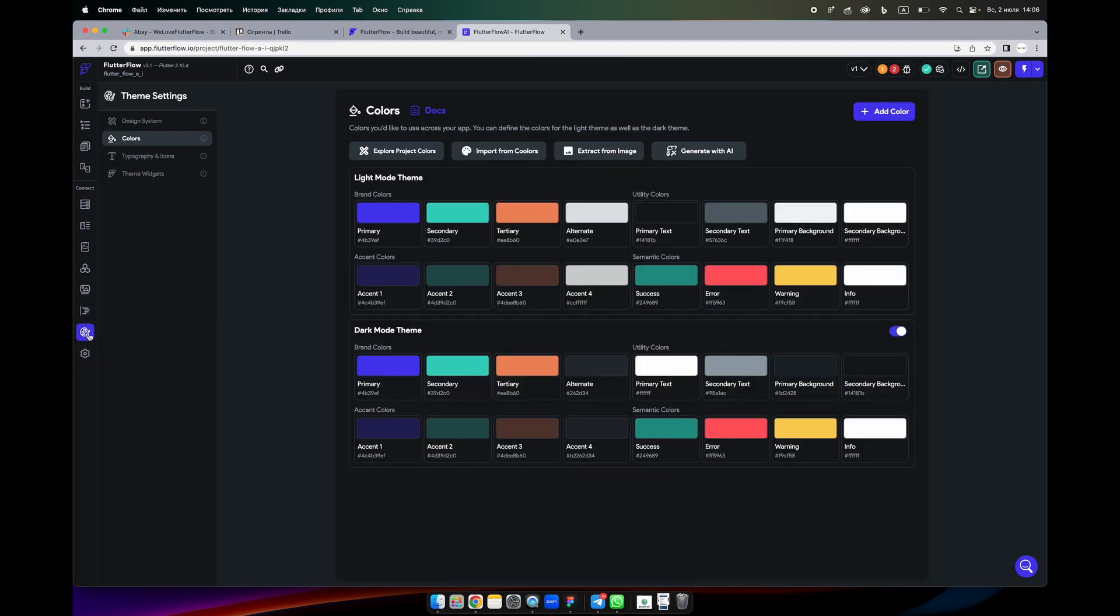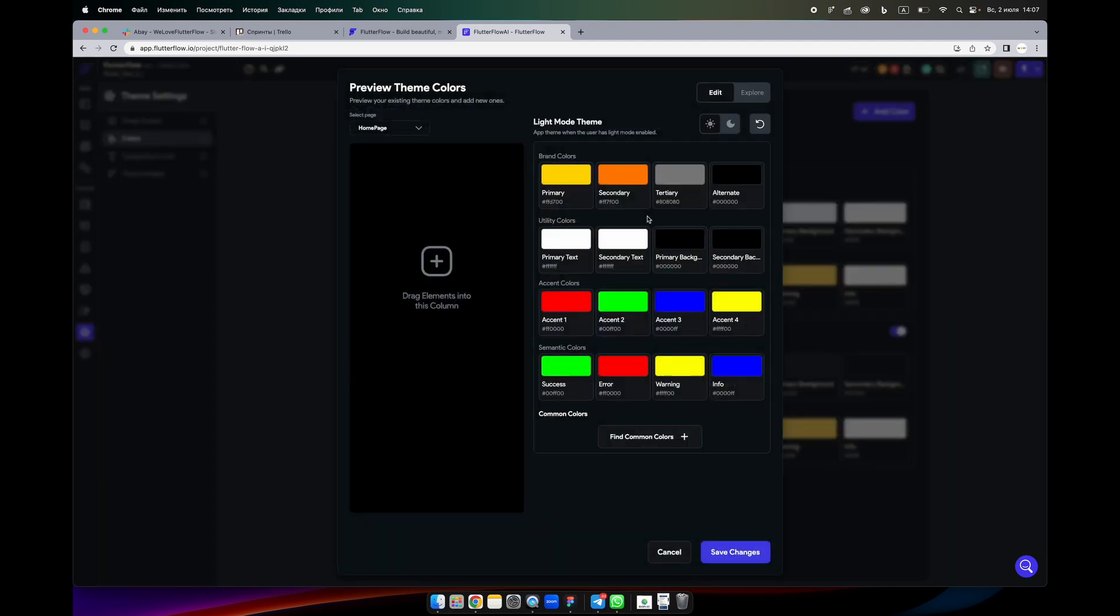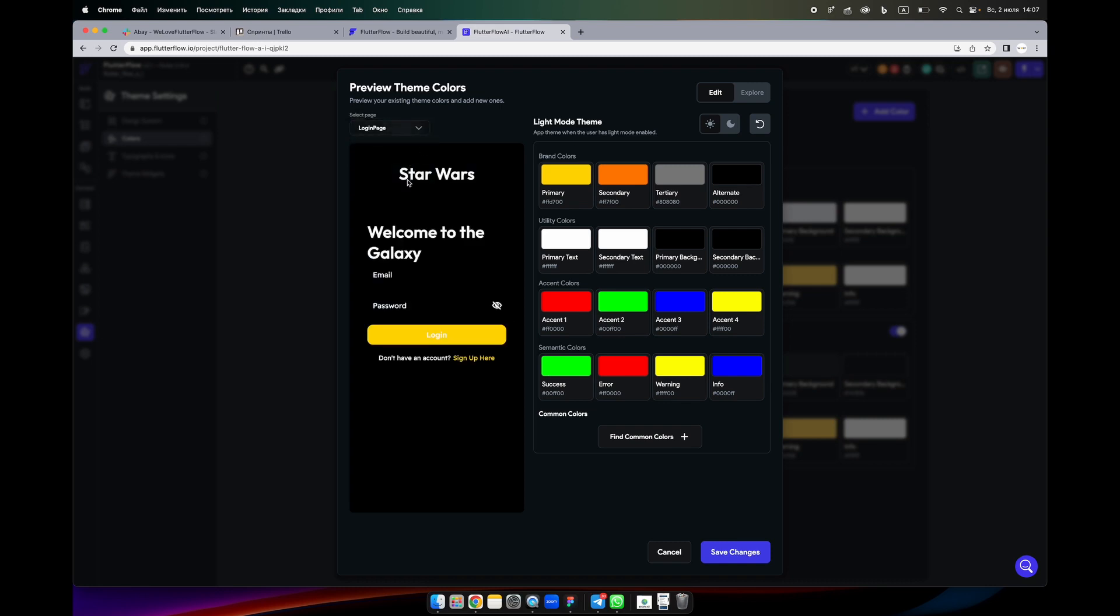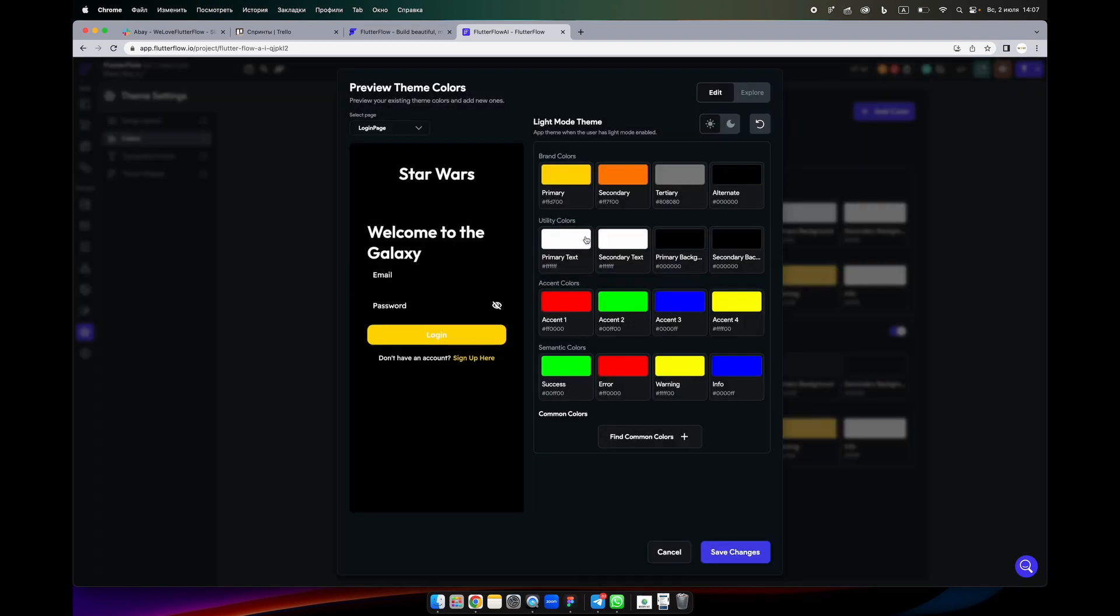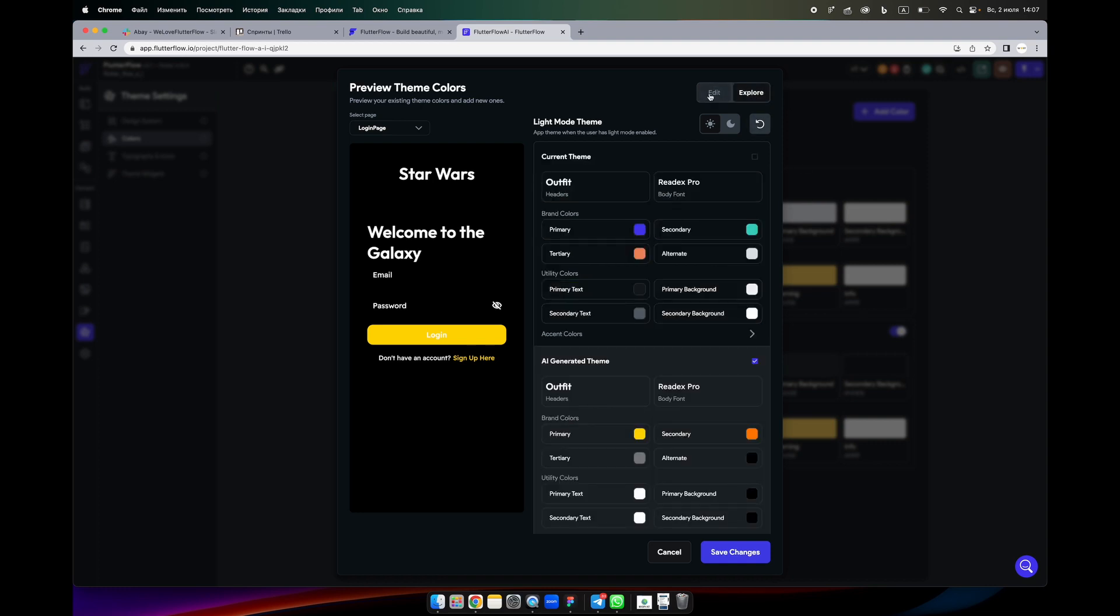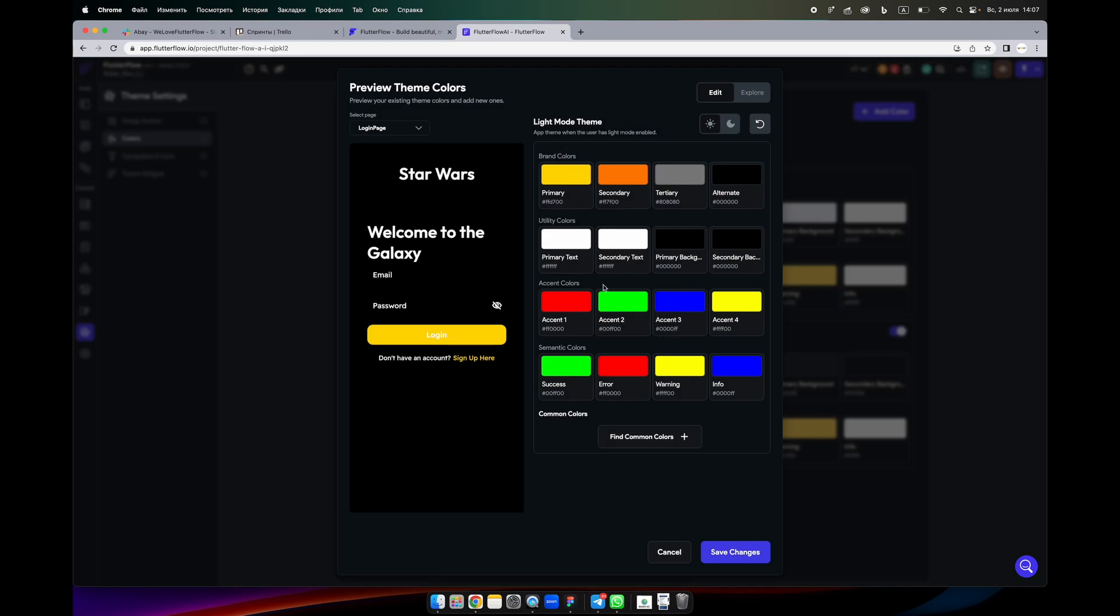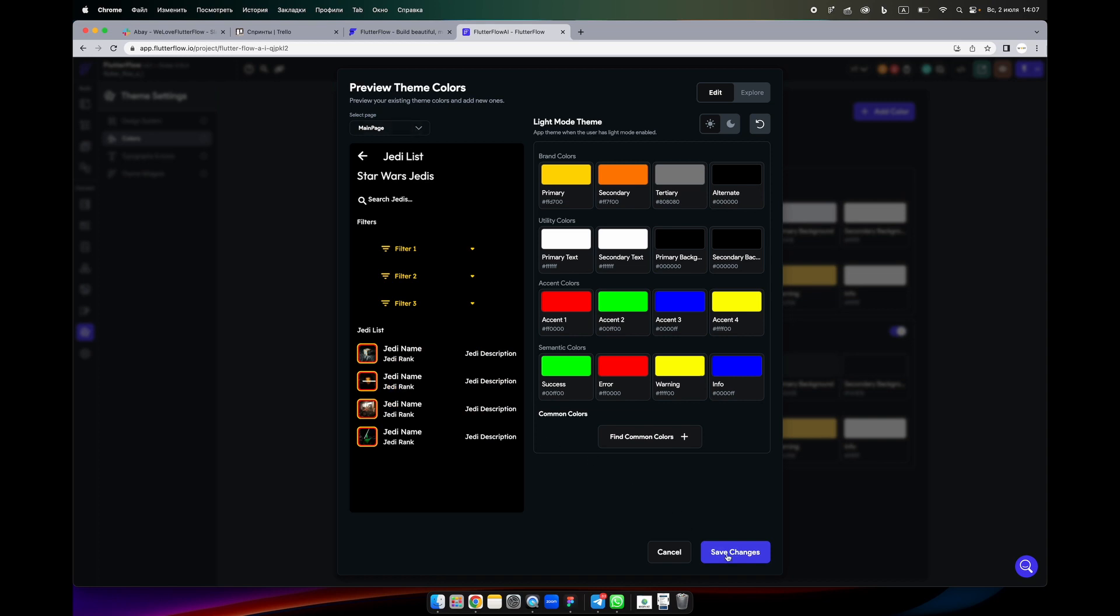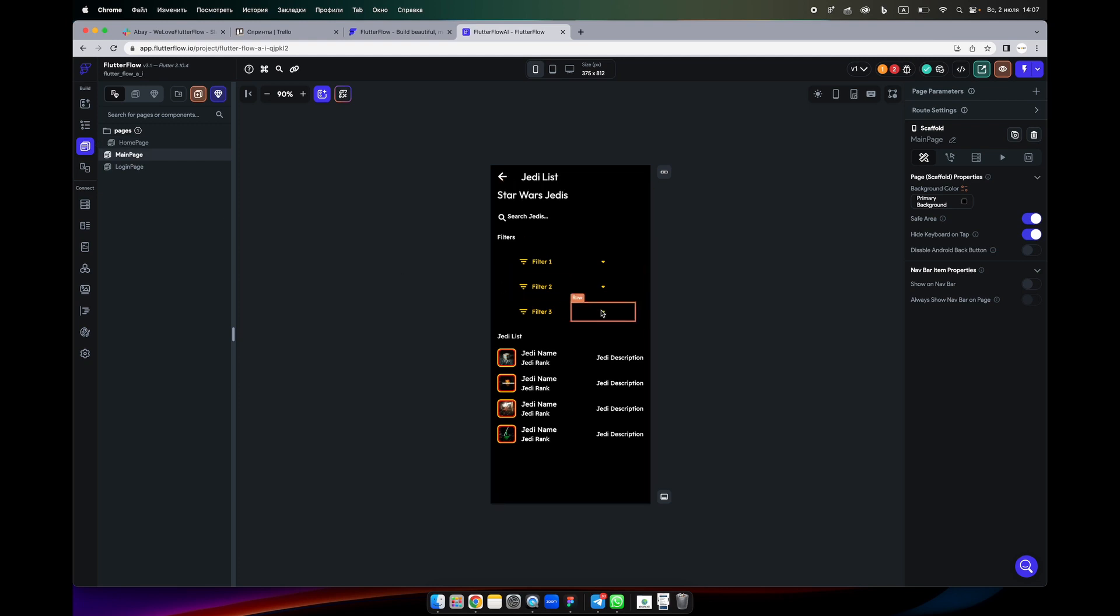Also what we can play with is we can generate some themes for our app. We go to themes, choose colors, and generate with AI. We can see now it's looking better. Let's regenerate it.